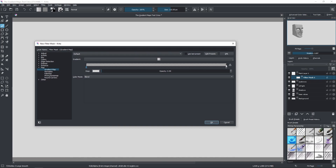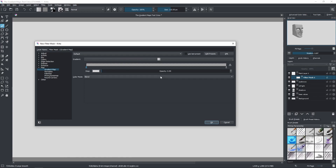So this horizontal bar actually represents all of the possible colors that you can have on your canvas, or on your layer. The extreme left of this bar represents the color black, and the extreme right represents the color white. So one is the darkest color possible, and the other side is the lightest color possible.